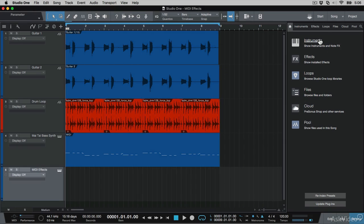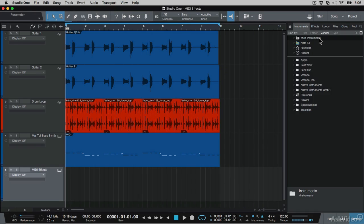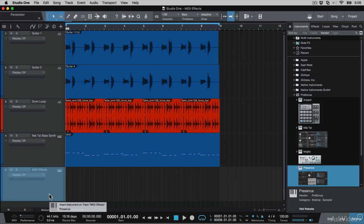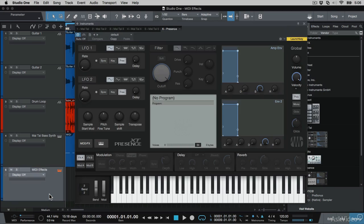And on this, I'm going to load up the Presence Sampler instrument. This opens up and doesn't have any sounds loaded in, so let me load up a preset.